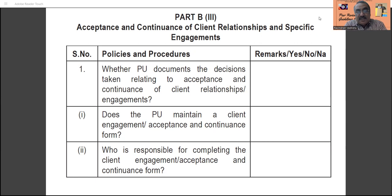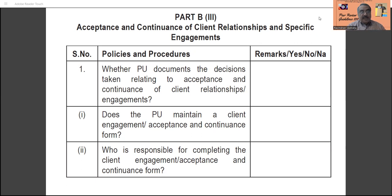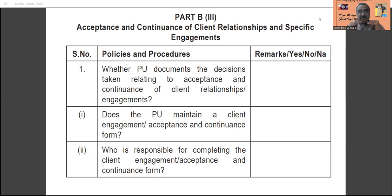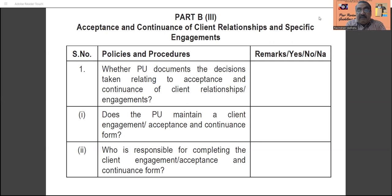Welcome to the next edition of Peer Review Guidelines 2022. We are discussing the application part as well as the questionnaire part in Form Number One. We are going to discuss Part B3, that is Acceptance and Continuance of Client Relationship and Specific Engagement. Every practice unit must have records for the acceptance of the audit, and all continuance procedures must also be reported here in Part B3 of the questionnaire.